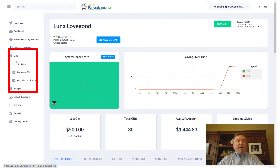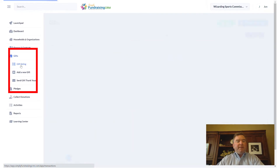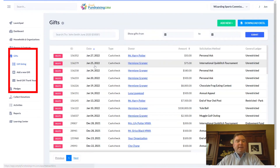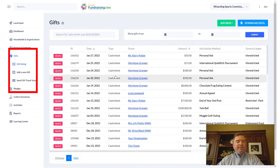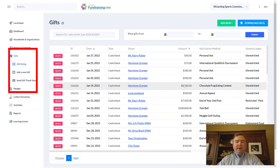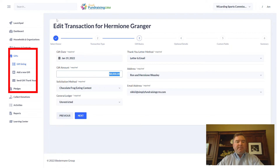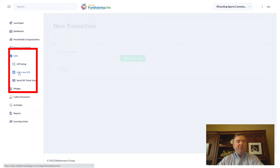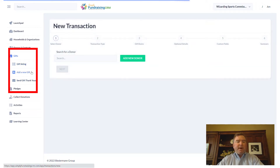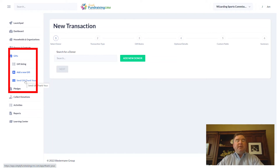Under Gifts, we have a gift listing — a listing of all gifts in the system. You can click on any one of them to go into the gift and edit it. We can add a new gift right on the fly, and we can also send gift thank-yous, which is covered in a different video in the training series.